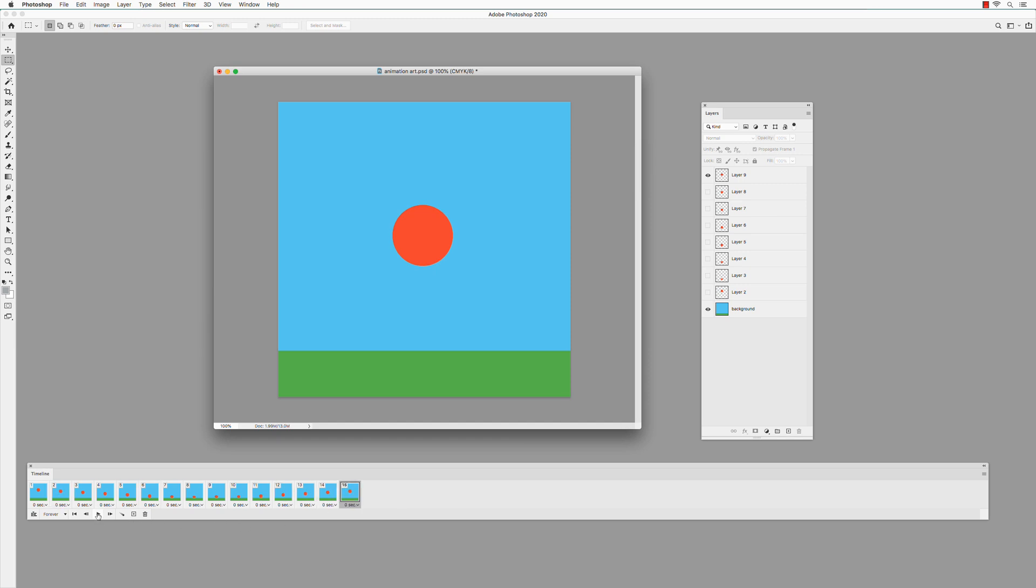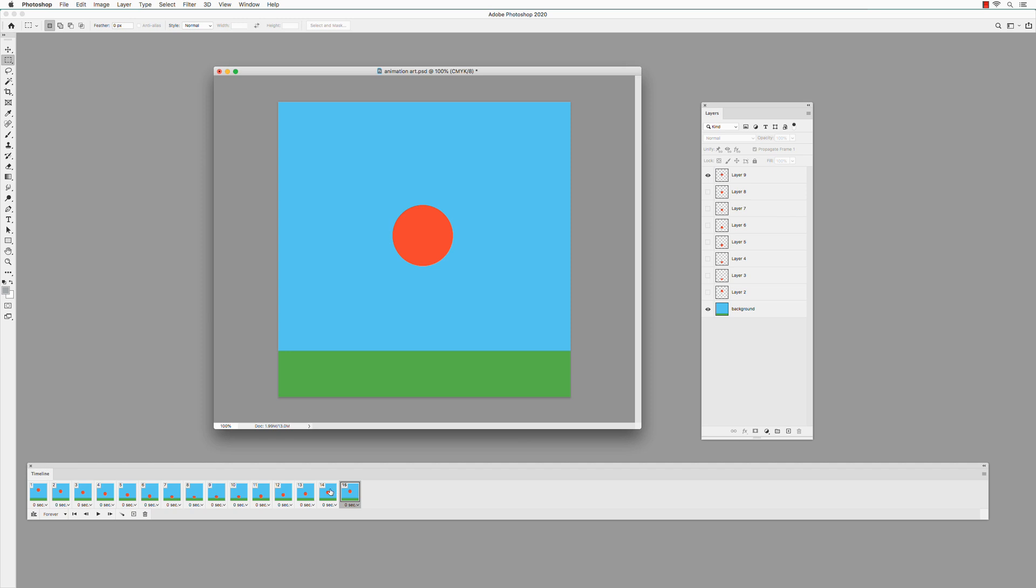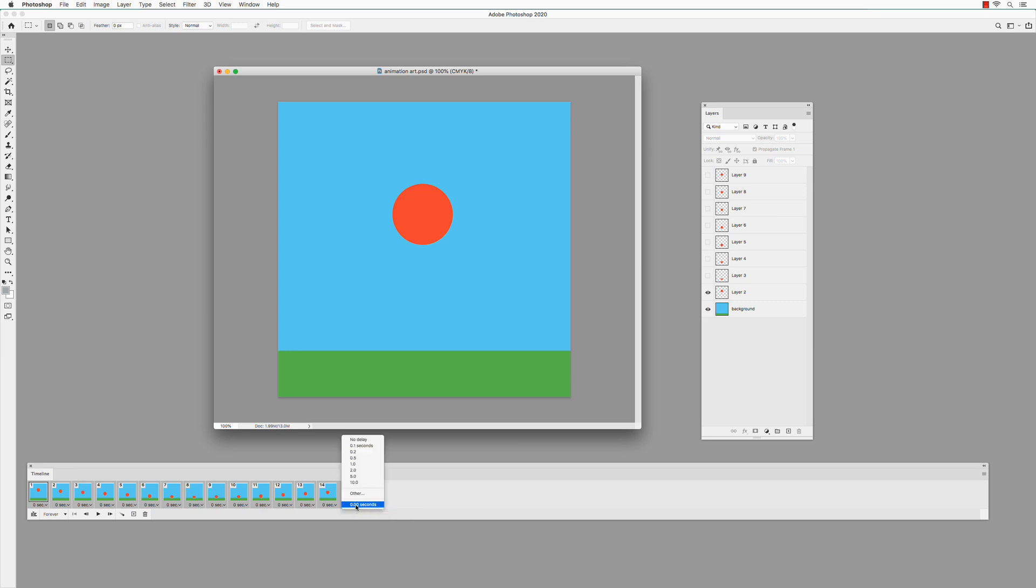Press Play to test animation. If you want to slow the animation down, select all of the frames by clicking on the first one, holding down the Shift and clicking on the last one. At the bottom of the frame, click on Select Frame Delay Time and choose the Delay Time. Press Play to test animation.